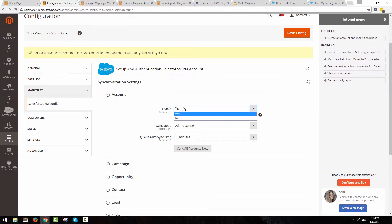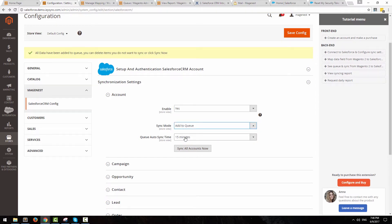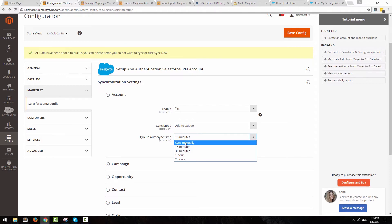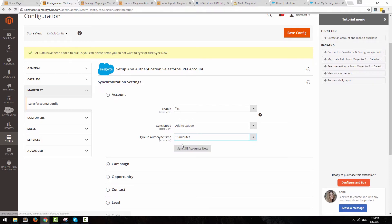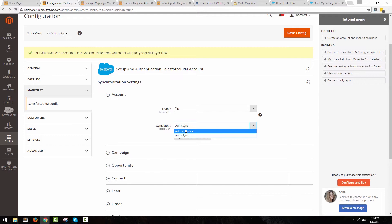Right down below, you can choose what and how your data will be synchronized. Add to queue is a control option that puts all of these changes into a queue, then synchronizes them after a setup interval or manually. AutoSync will synchronize any change immediately. Since Salesforce only accepts 10,000 requests per day, we recommend using the control option for more stability.